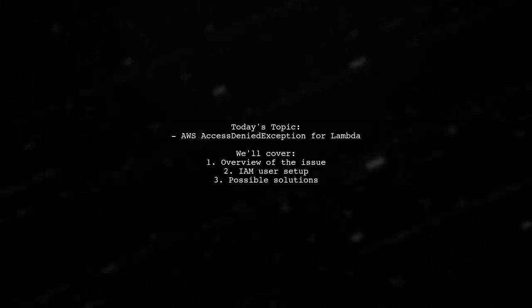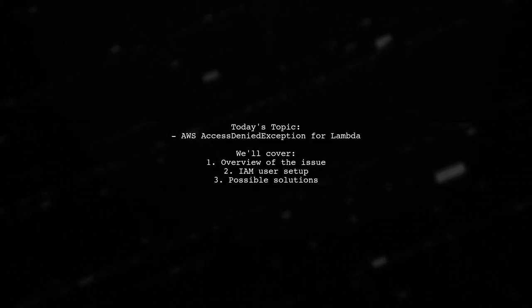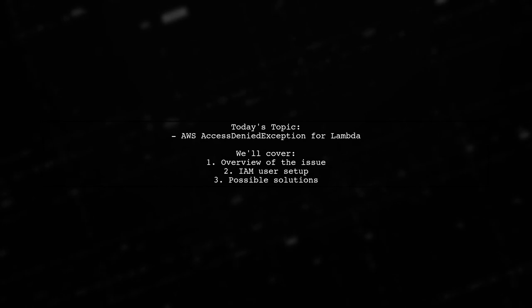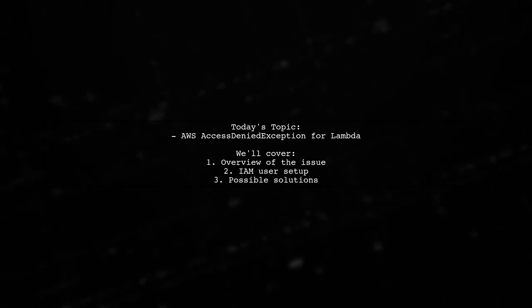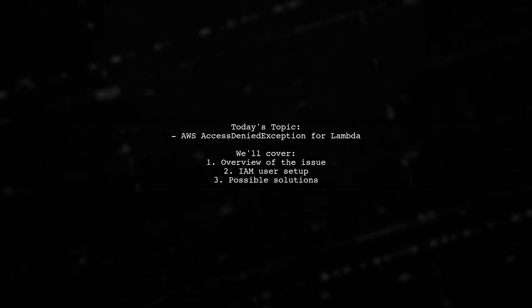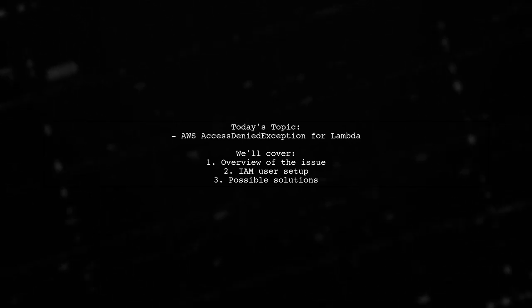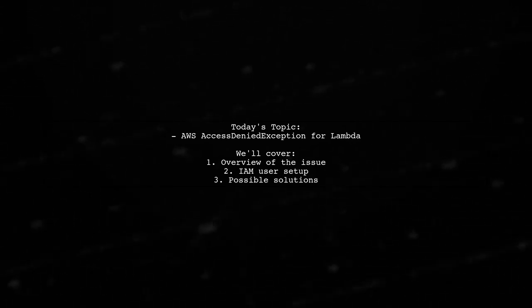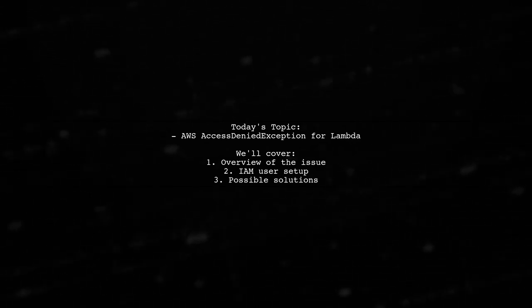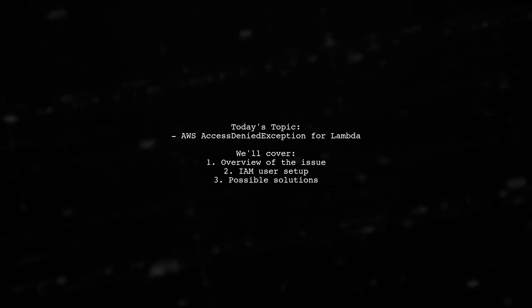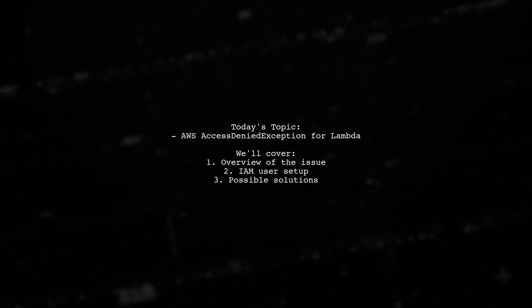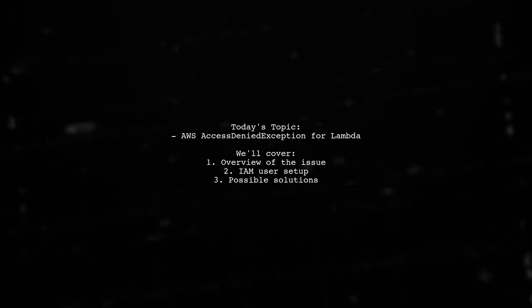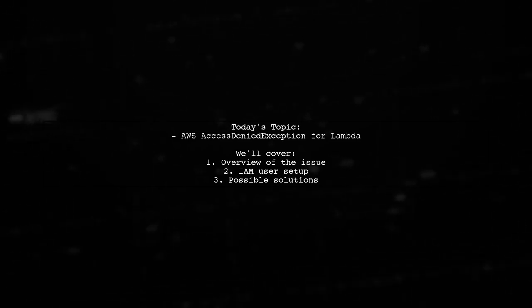Welcome to our Tech Explainer video. Today, we're tackling a frustrating issue that many AWS users encounter. Our viewer is experiencing an access denied exception when trying to list Lambda functions using an IAM user. Let's break down the situation and see what might be going wrong.